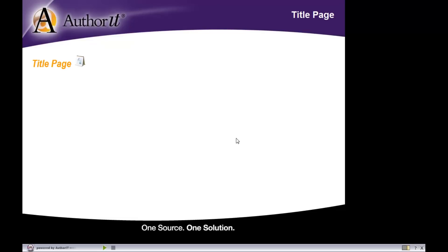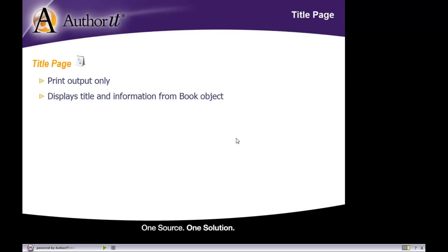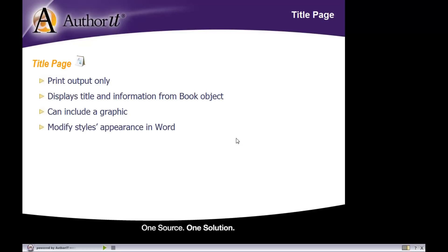So let's start off by talking about the title page object. The title page object is only available for print output. You can only have a title page inside of your Microsoft Word or PDF document. The title page is an object that will pull information from your book object and display it on the title page. It will do so automatically using the object properties in that title page, and you can choose whether or not you would like a graphic to display on that title page as well.